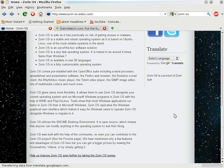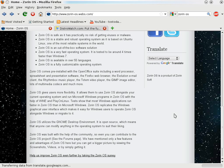Distributions like Zorin OS and even Linux Mint and Ubuntu have come a long way in making these operating systems appeal to the masses, to Windows users like myself.